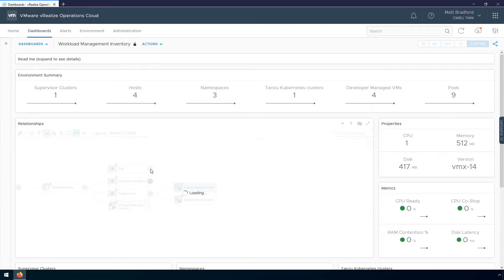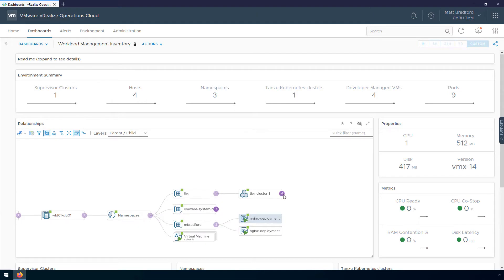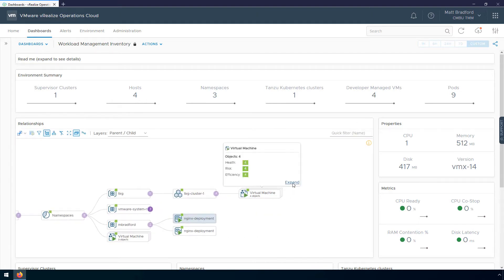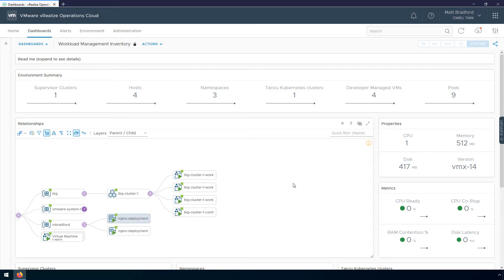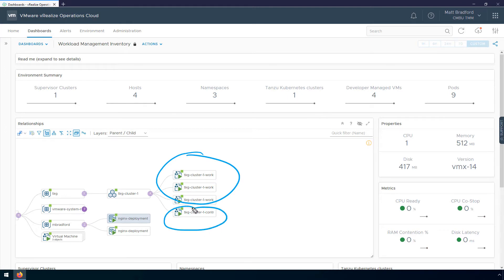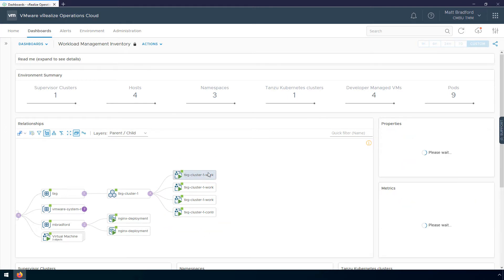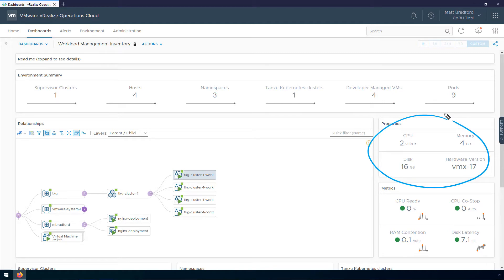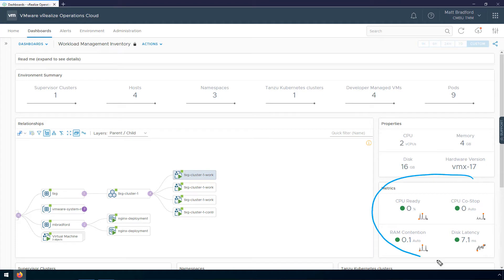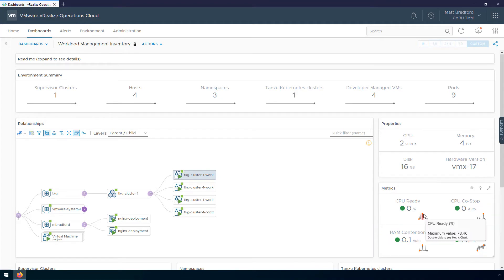Now if I look at my TKG cluster, I can go up here and expand out the namespace, expand out the cluster, and then expand the virtual machines inside the cluster. Here you can see all of my worker nodes as well as my control plane VM. Clicking on the first worker node, I can see properties such as the number of virtual CPUs, disk space, and memory. But down here is pretty interesting — I seem to have some contention happening, as you can see with the CPU ready metric hitting close to 80%. That's a bit of a problem.